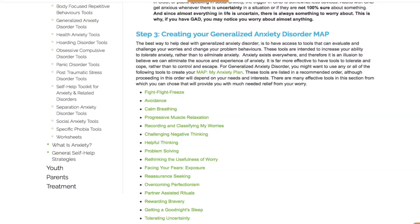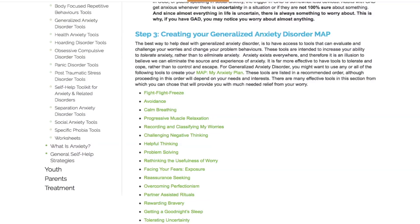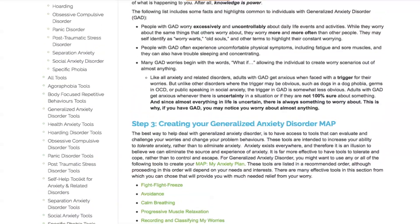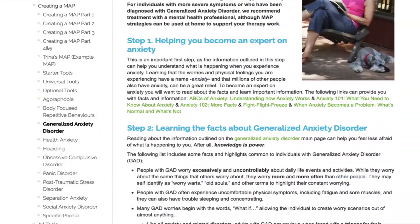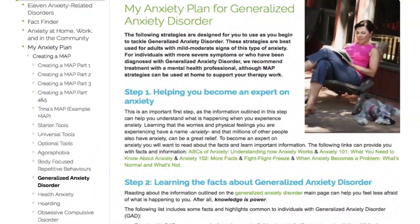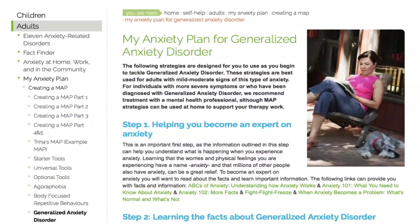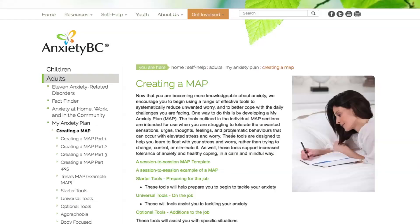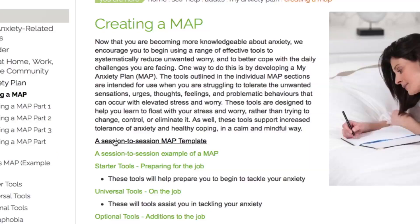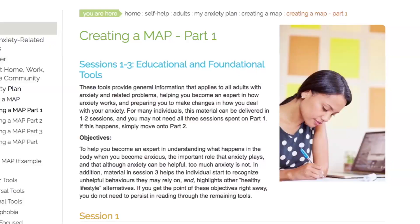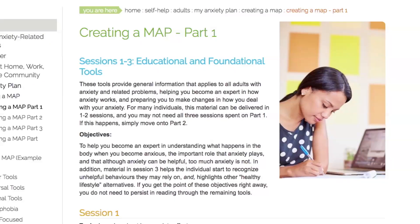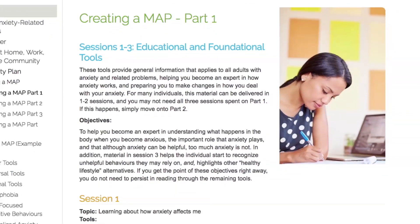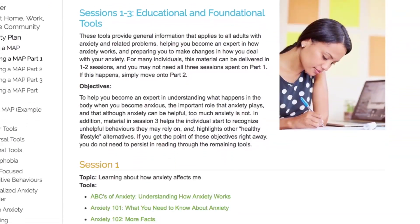However, for some individuals, reviewing this page filled with so much information and so many tools can feel confusing or overwhelming. To help make this experience less stressful, we have created a session-to-session guide to help you understand how to choose from a variety of tools and apply these in a thoughtful sequence.